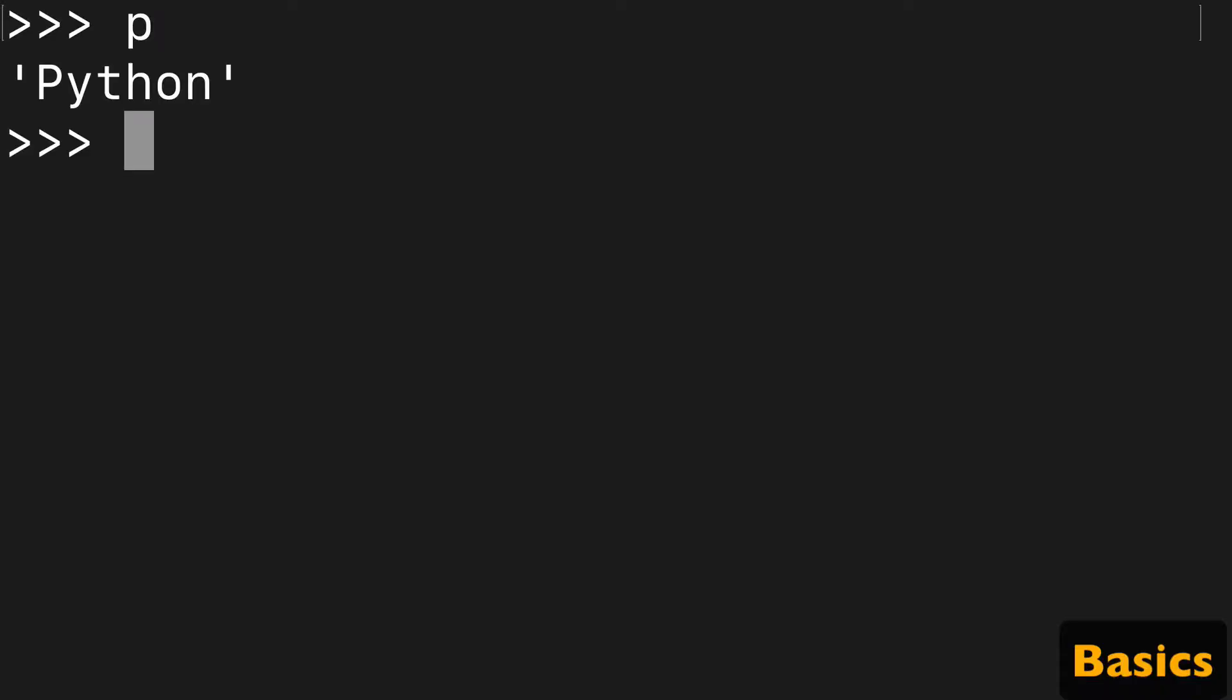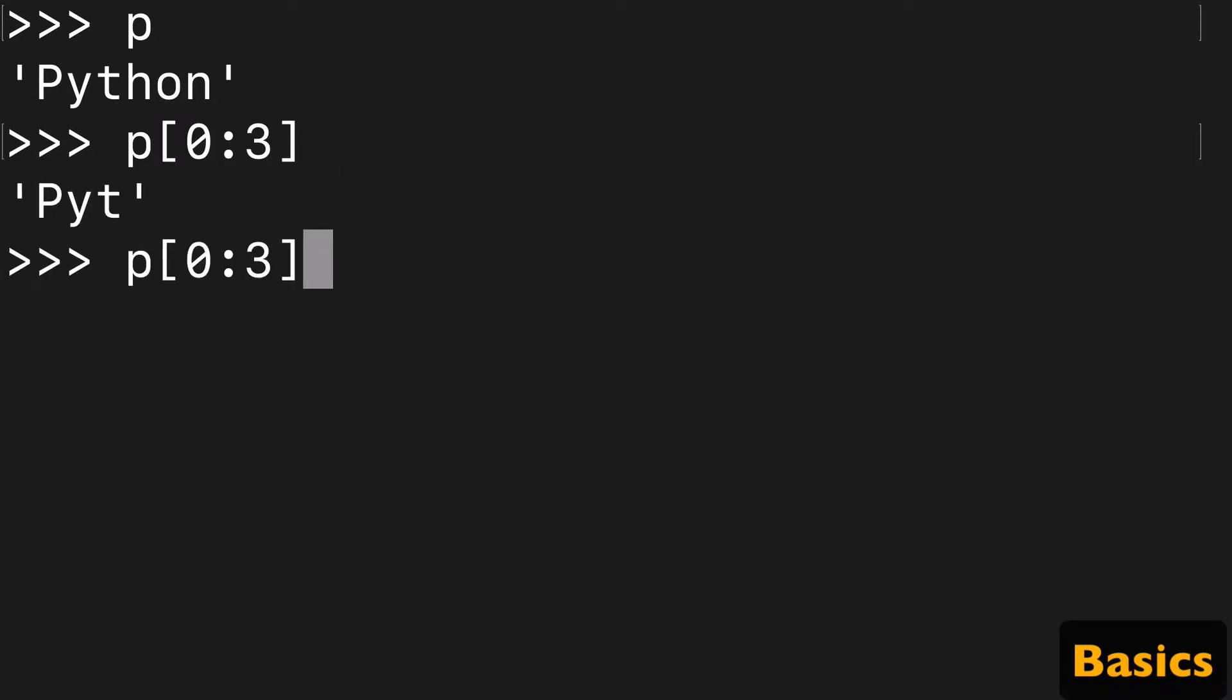So let's take our p variable, and we had previously run zero to three on that. What does that really mean? It means we're going to start at zero, and we're going to stop at three minus one, in other words, at two.